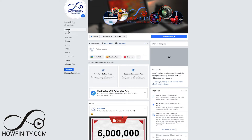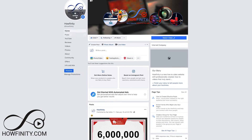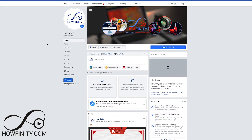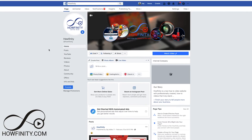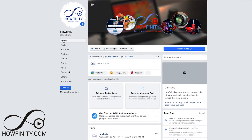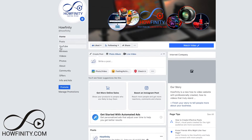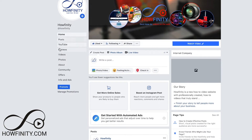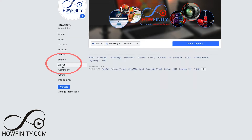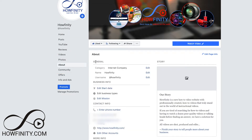So go to the Facebook page where you want to change the name. This is the one I want to change here, and on the home page, go to About — there should be an About option right here. If you go to the About section, you're going to see the general information, including the username and the name of the actual page. You could change both of those here.